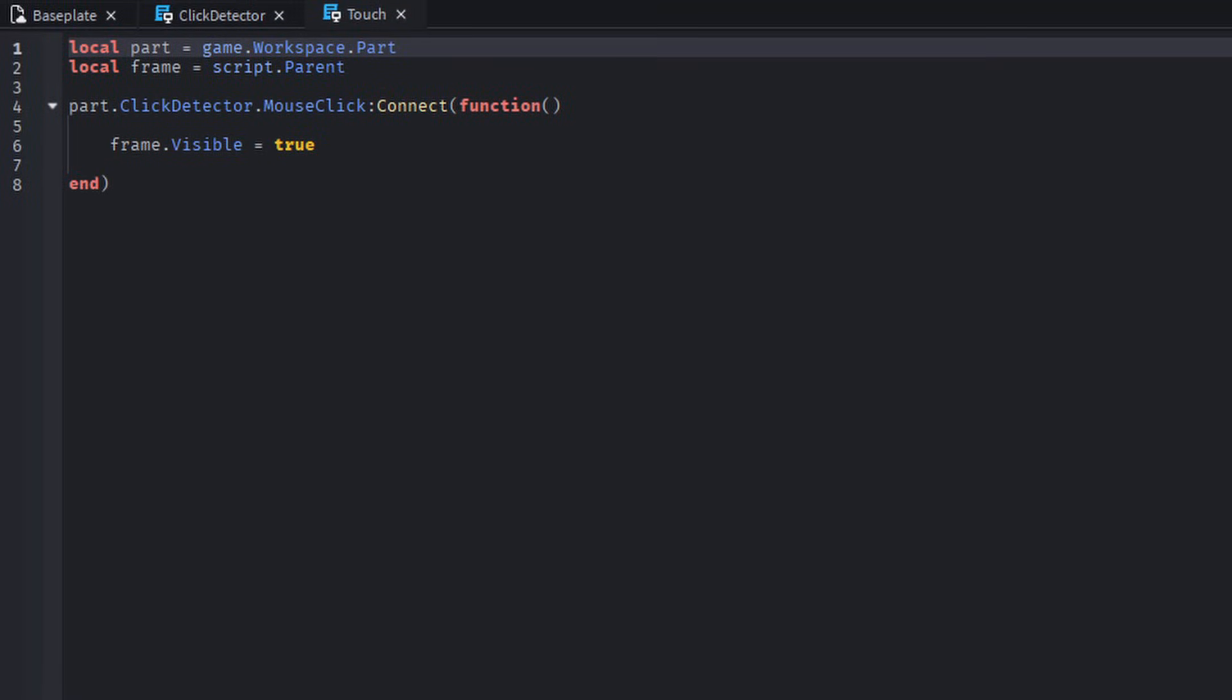Using a click detector instead is pretty much the same, with the only difference being, well, the click detector, but also its script signal.